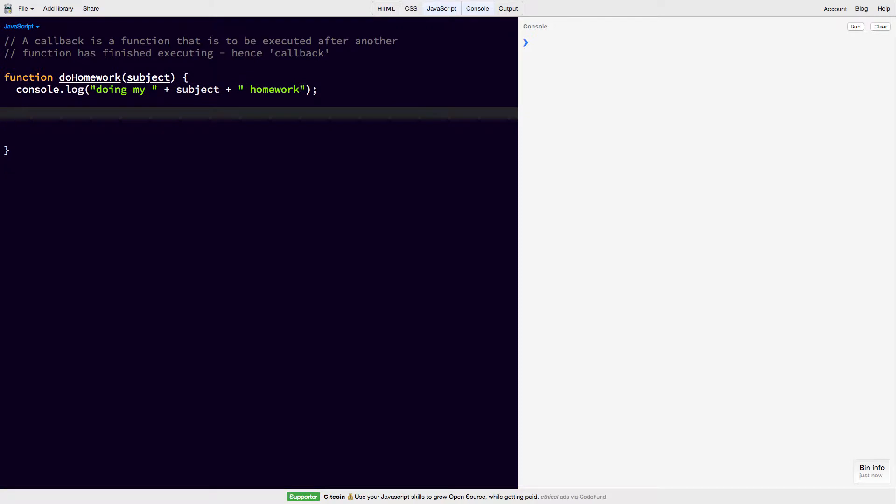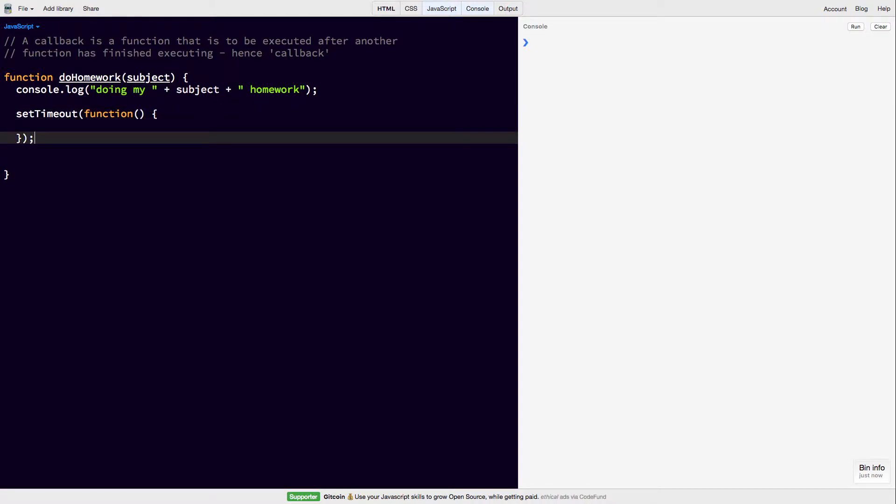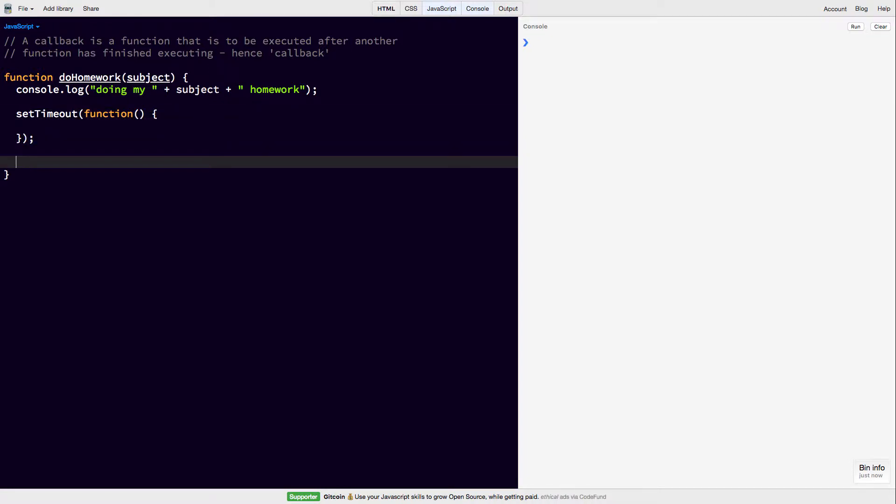As you know, your homework takes some time, so we're going to say setTimeout and this itself, the setTimeout function, takes a callback function. We put that here. If you've ever used this before, you've actually used a callback function.